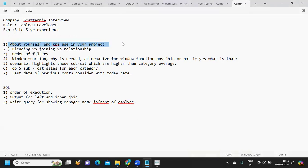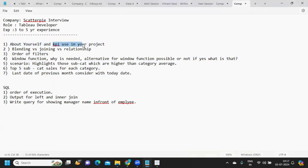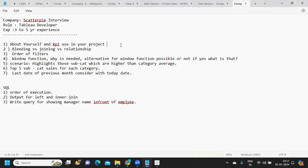The first question is tell me about yourself and KPIs used in your project. The takeaway here is that KPI is very important. KPI means any metric or functionality that you have derived in your project based on the client requirement that you can talk about.